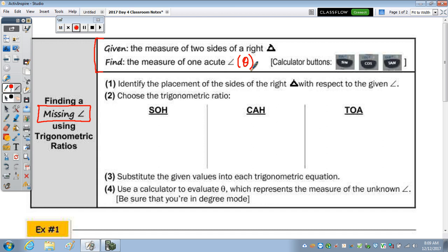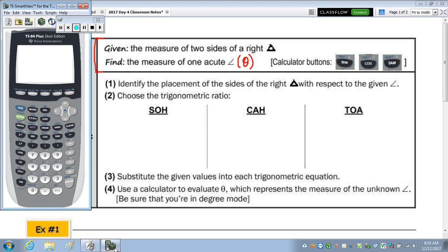To do this, we use the inverse sine, cosine, and tangent buttons. Above the sine, cosine, and tangent buttons on the calculator, you will see sine to the negative one, cosine to the negative one, and tangent to the negative one.